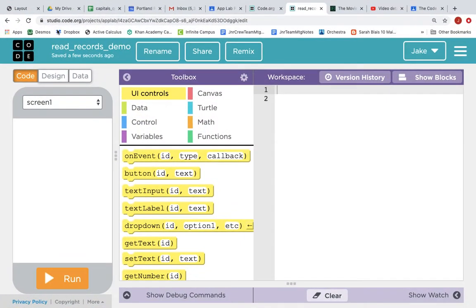Hi, coders. We are going to read records from an App Lab data table. We are looking at the Read Records demo.